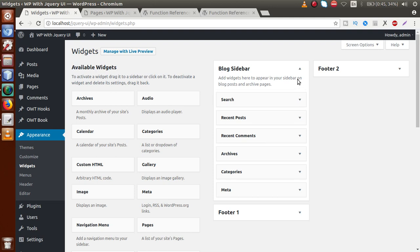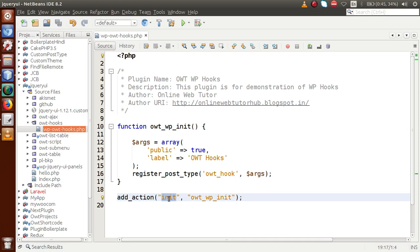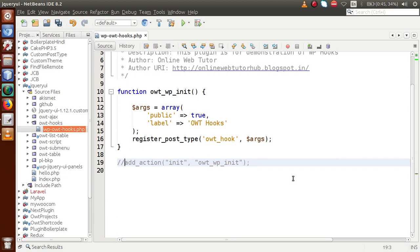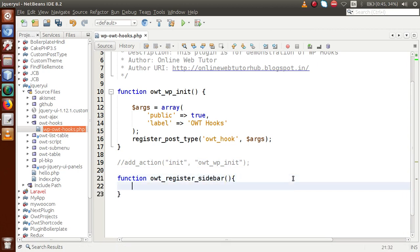This is the simple plugin we made in video number two where we discussed the action hook called init, which handles theme installation or WordPress setup installation. Instead of that, we are now going to discuss widgets_init. First, let's make a function — let's call it function owt_register_sidebar.